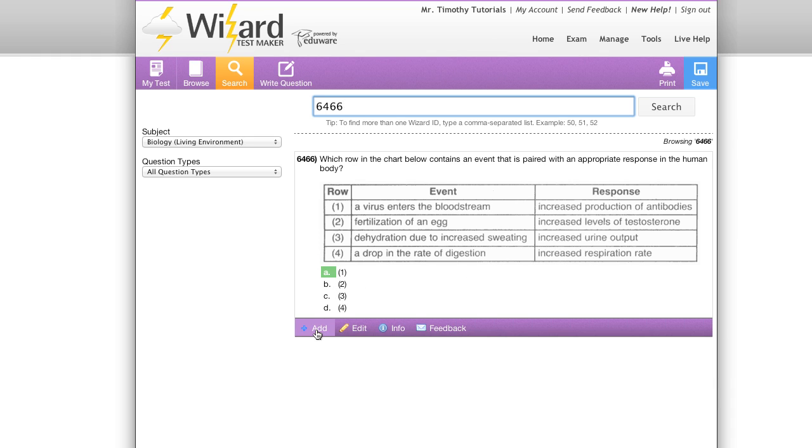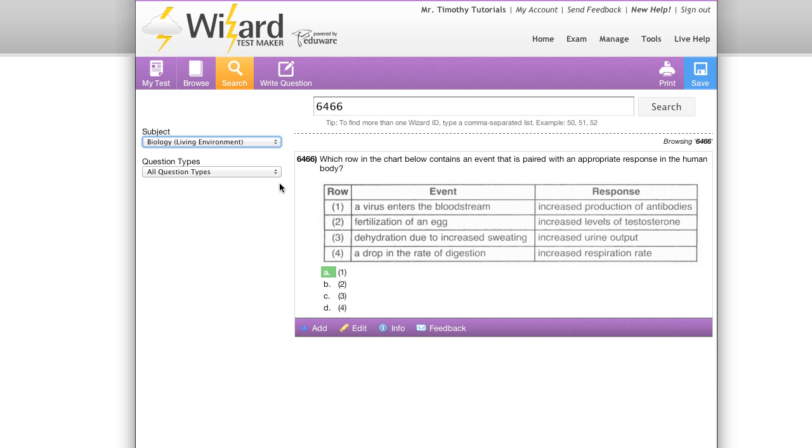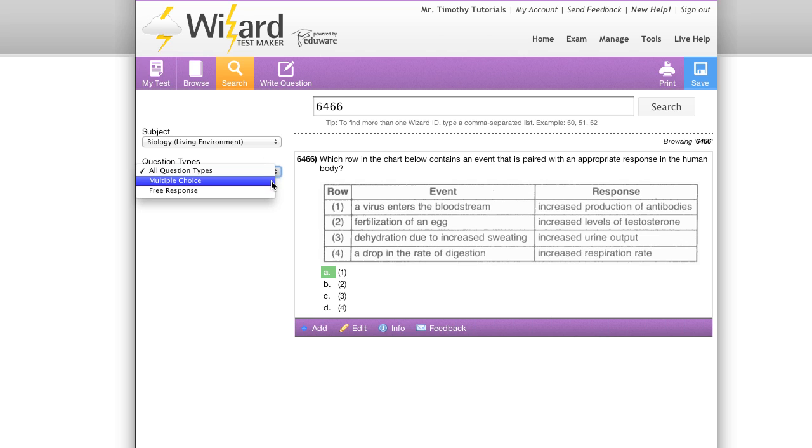You can add this question to your exam by clicking add, and you also have the other buttons—edit, info, and feedback—that we saw in the other two views. And I can also filter out question types here between multiple choice and free response.